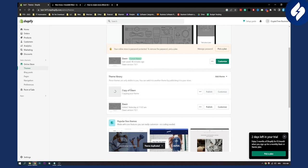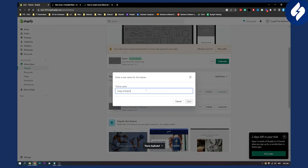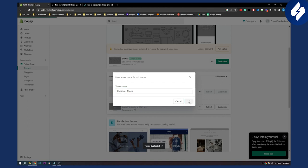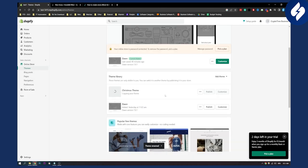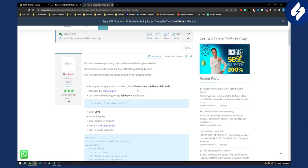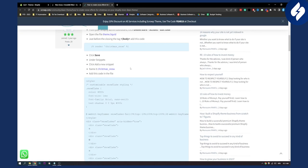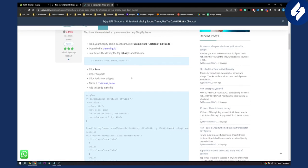So here, copy of Dawn which is our theme, we can go here and rename this to be basically Christmas theme. Then we click save and we're basically going to be using a tutorial from this page right here. Just so you know, you don't have to be tech savvy to do this, you can just follow along this tutorial.